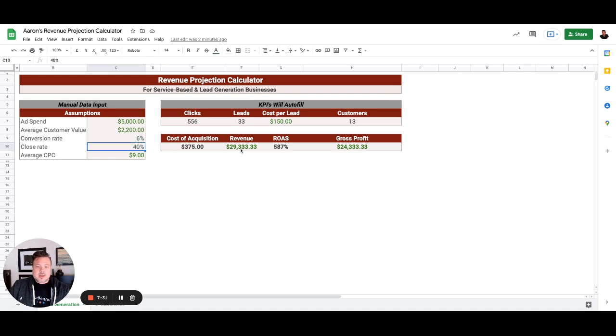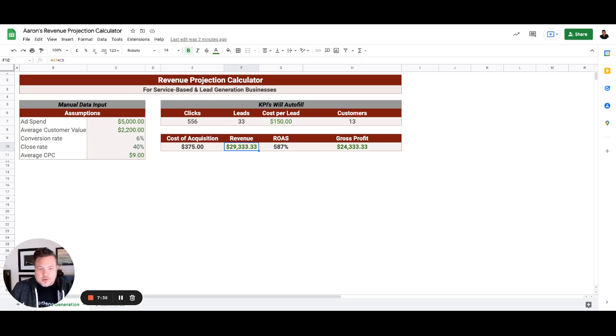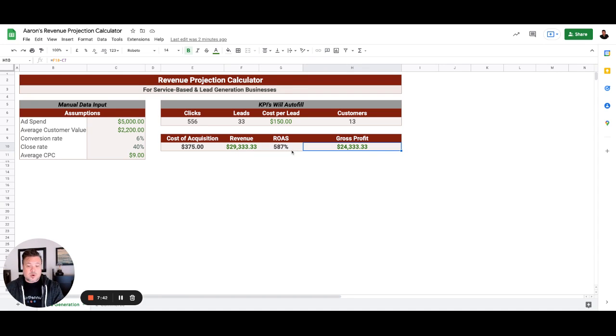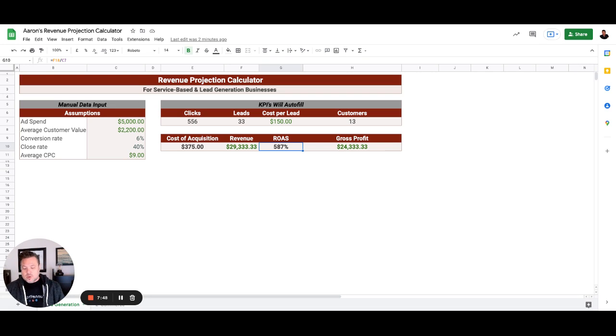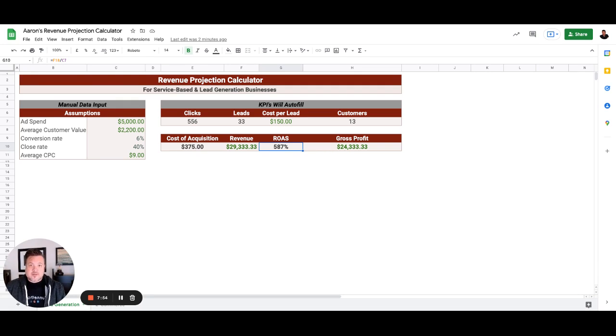So our cost per acquisition of a client is $375 for an average value of $2,200. So we're absolutely killing it here. We've got revenue $29,333, but a gross profit $24,333, which is a ROAS of almost 600%, 587% return on ad spend.